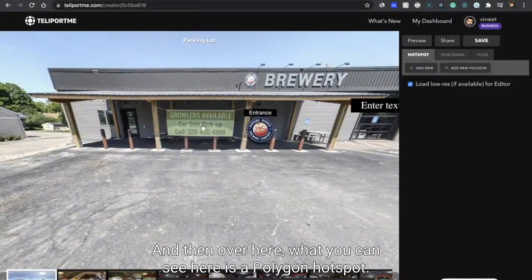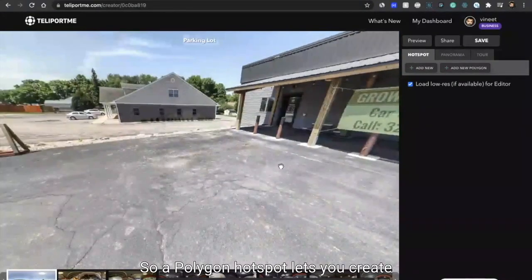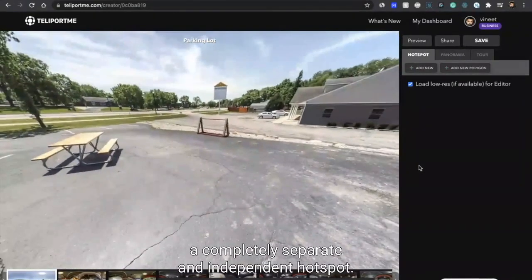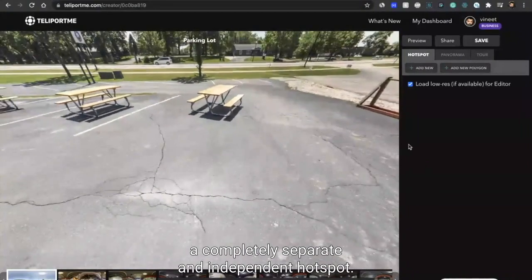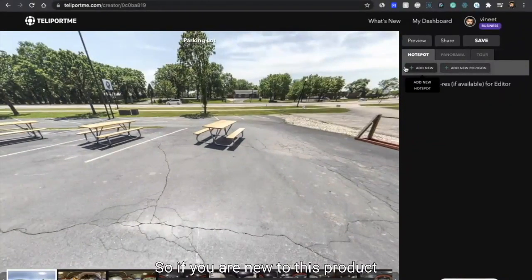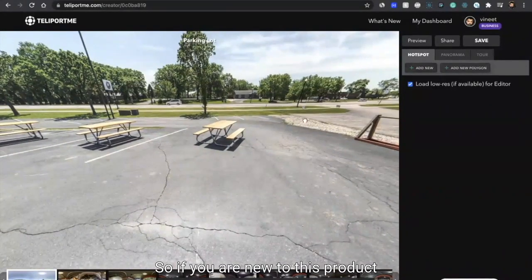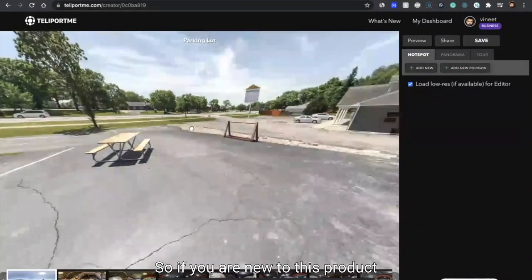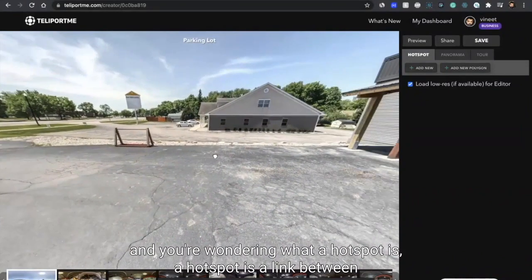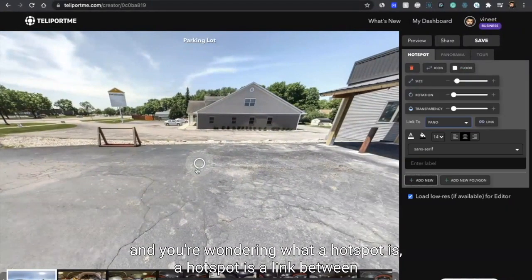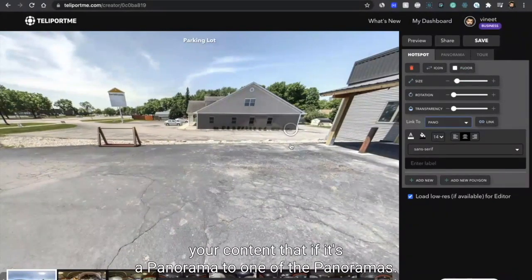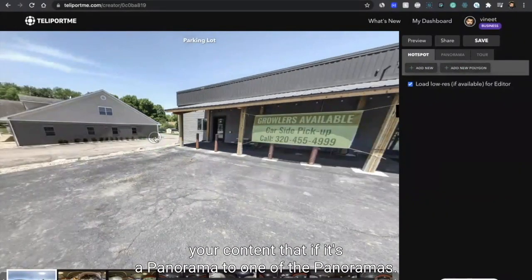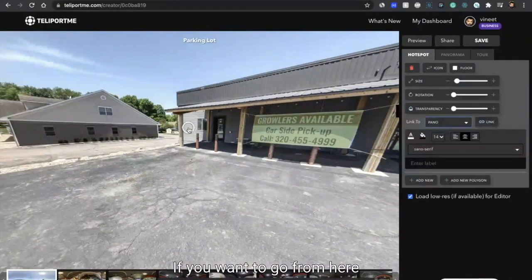Over here what you can see is a polygon hotspot. So a polygon hotspot lets you create a completely separate and independent hotspot. If you are new to this product and you're wondering what a hotspot is, a hotspot is a link between your content.